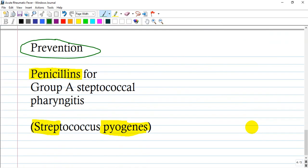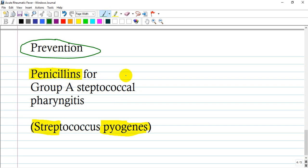How can we prevent acute rheumatic fever? If a patient is detected to have pharyngitis and by rapid strep test it is confirmed that they have a group A streptococcal infection, the patient will receive penicillin — penicillin V or G, or any compatible penicillin — and the bacteria will be eradicated, preventing the development of acute rheumatic fever.